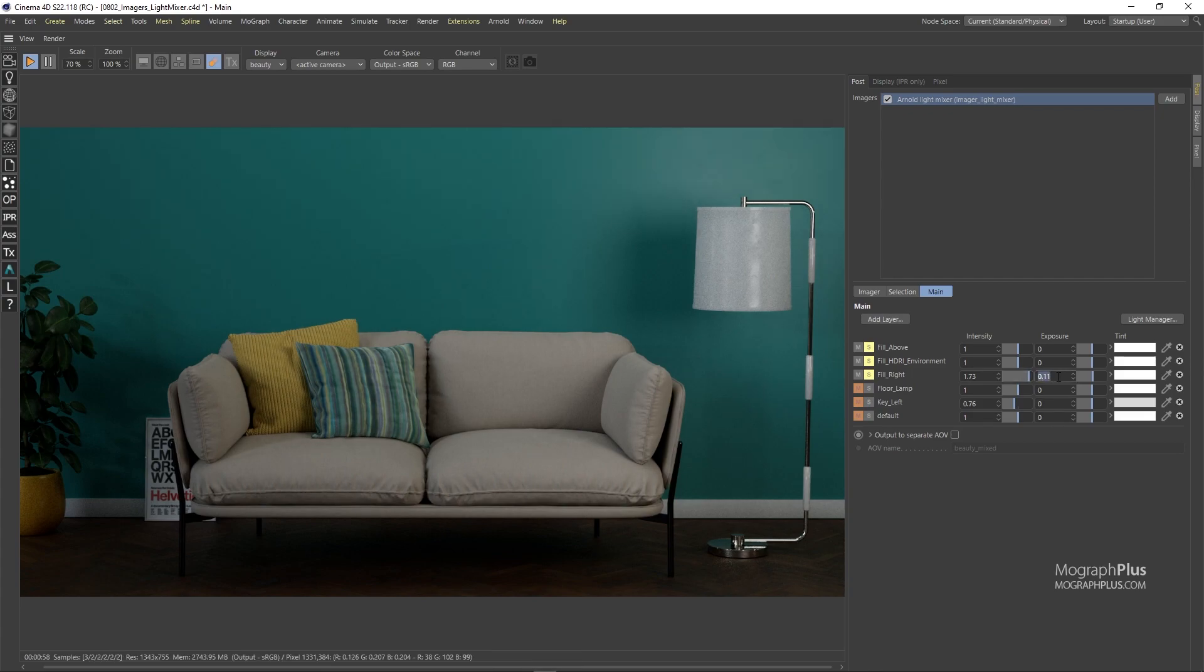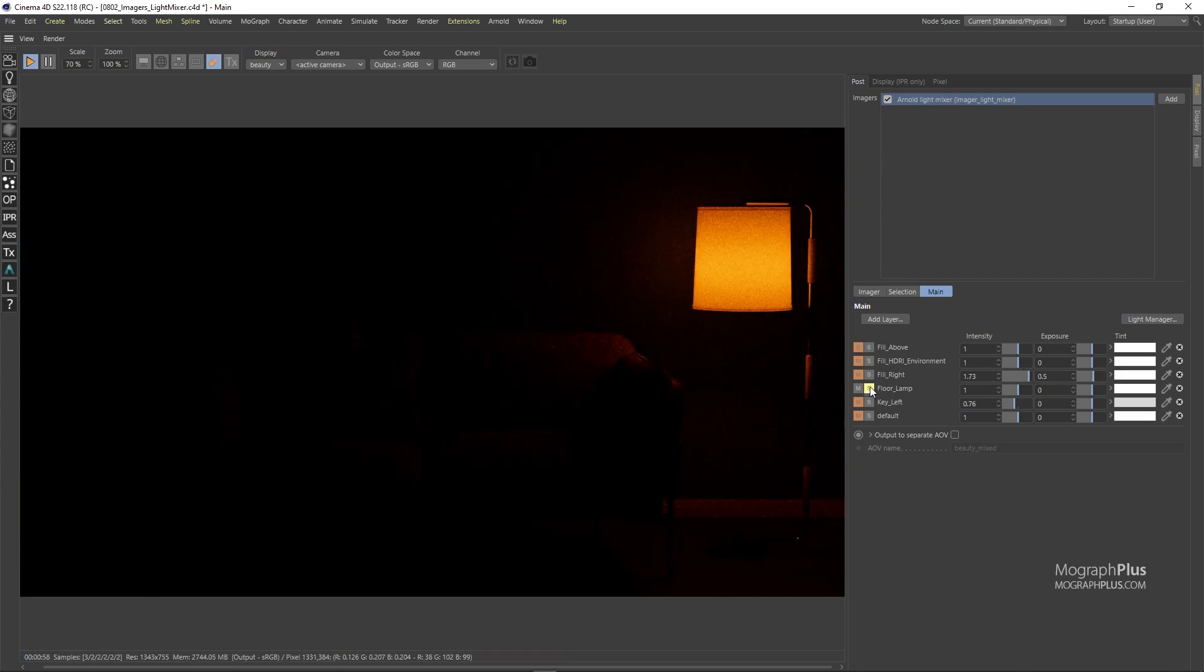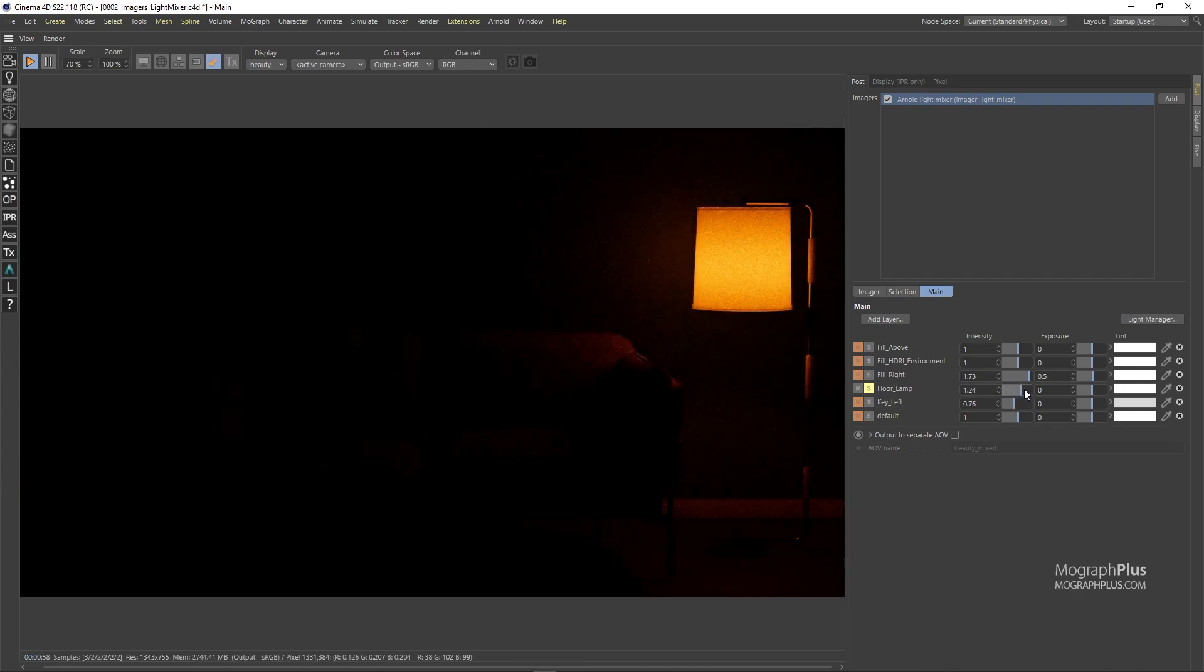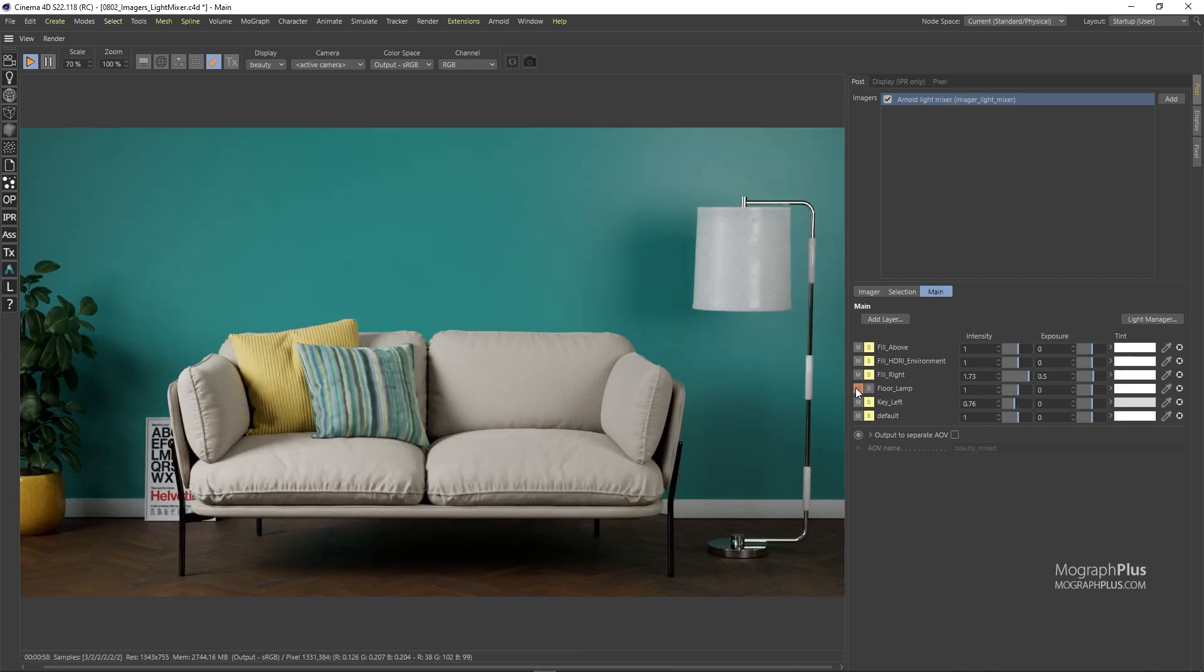If I control click on the solo button for the floor lamp for example, only that individual light will be in the solo mode. And if I control click on the mute button for the same light it will only mute this light and enables the solo mode for all the other lights.